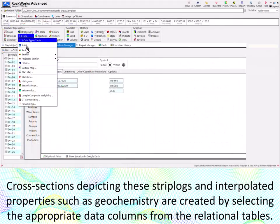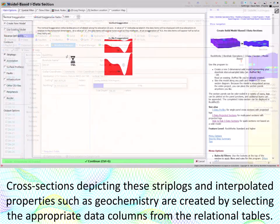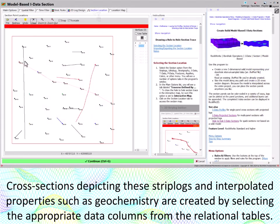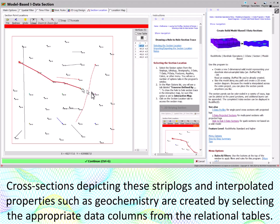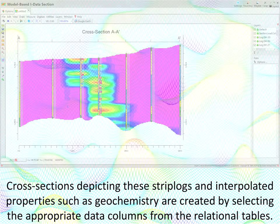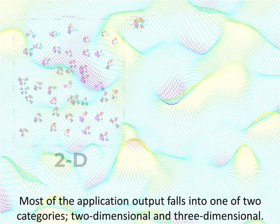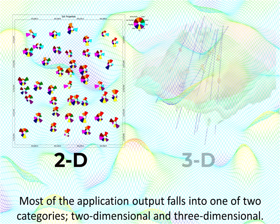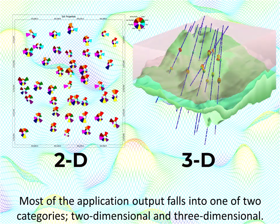Cross-sections depicting these strip logs and interpolated properties such as geochemistry are created by selecting the appropriate data columns from the relational data tables. Most of the application output falls into one of two categories,